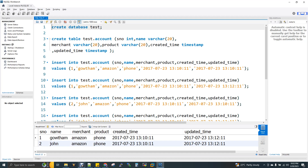I will tell you a use case and problem statement. This is a data engineer's question and a leading interview question.